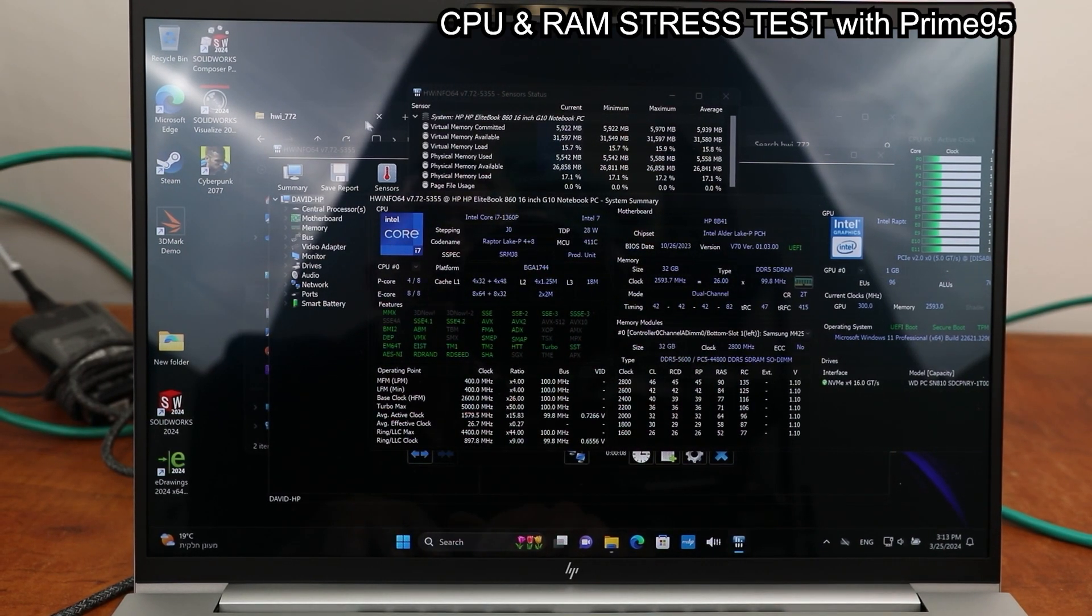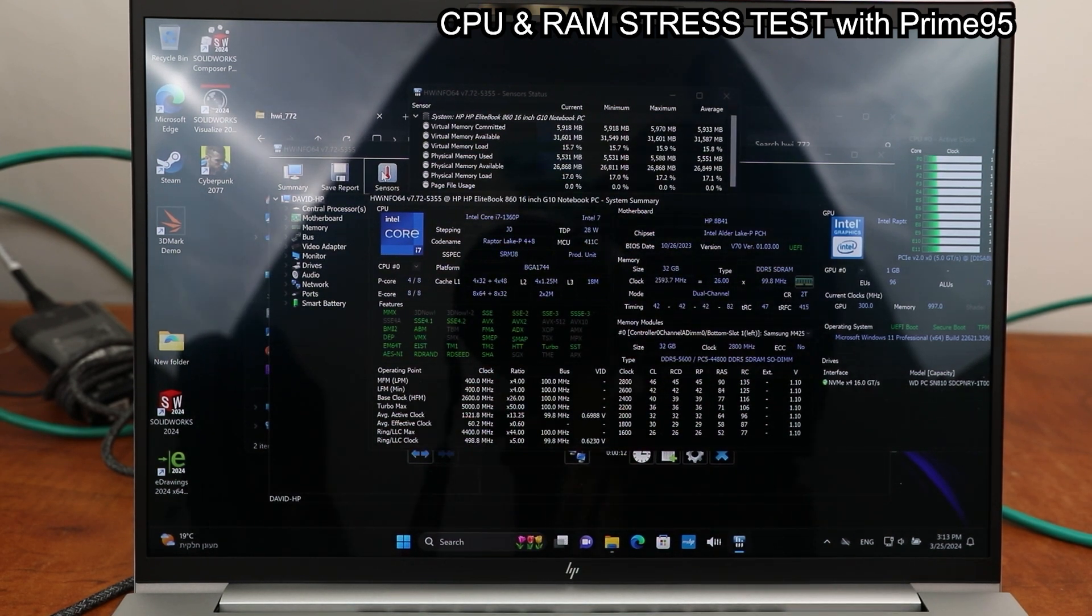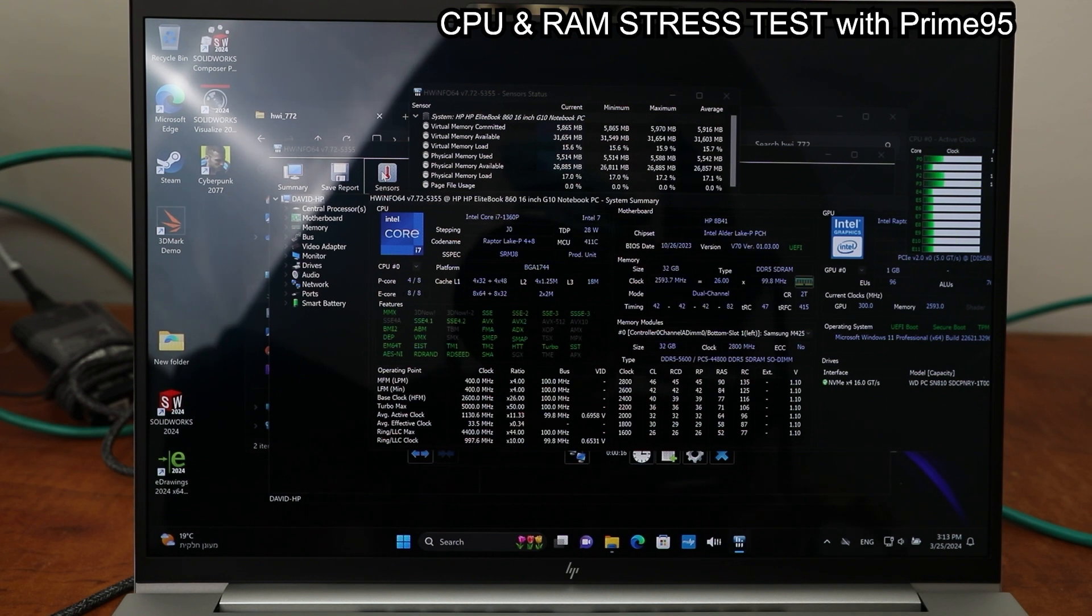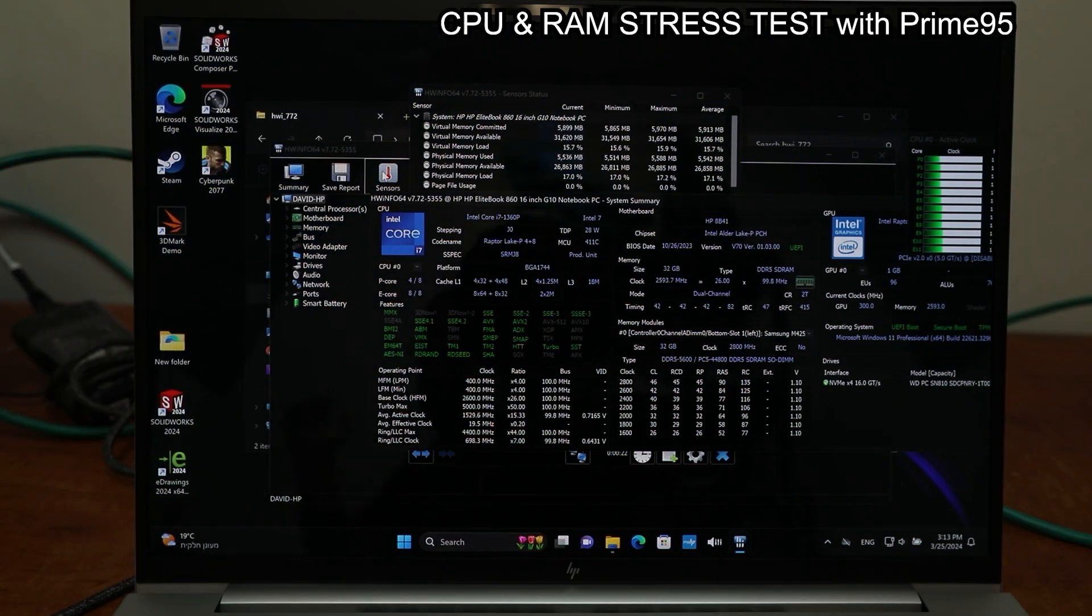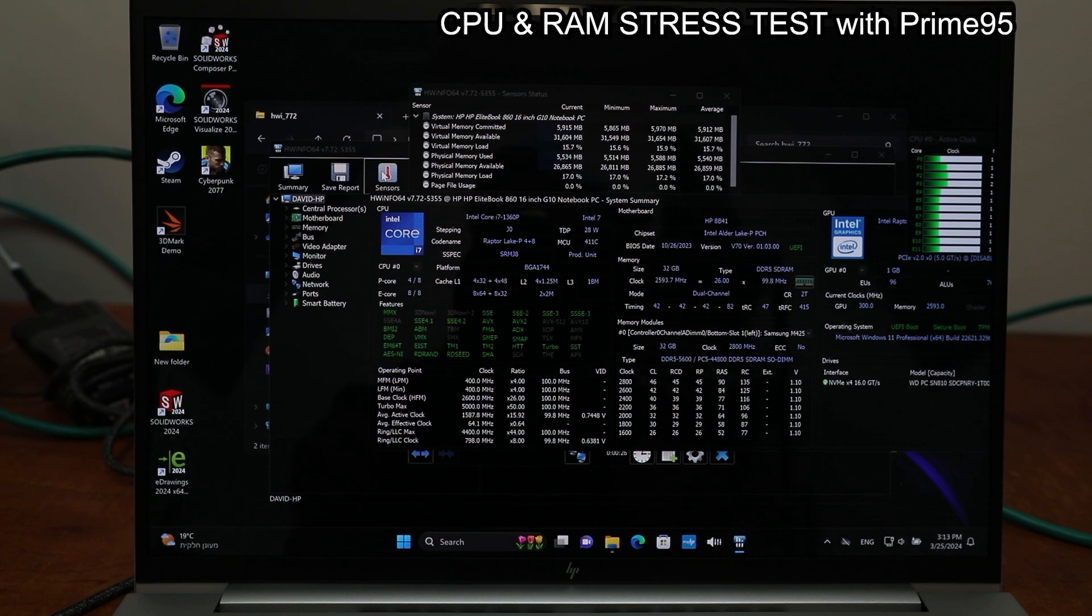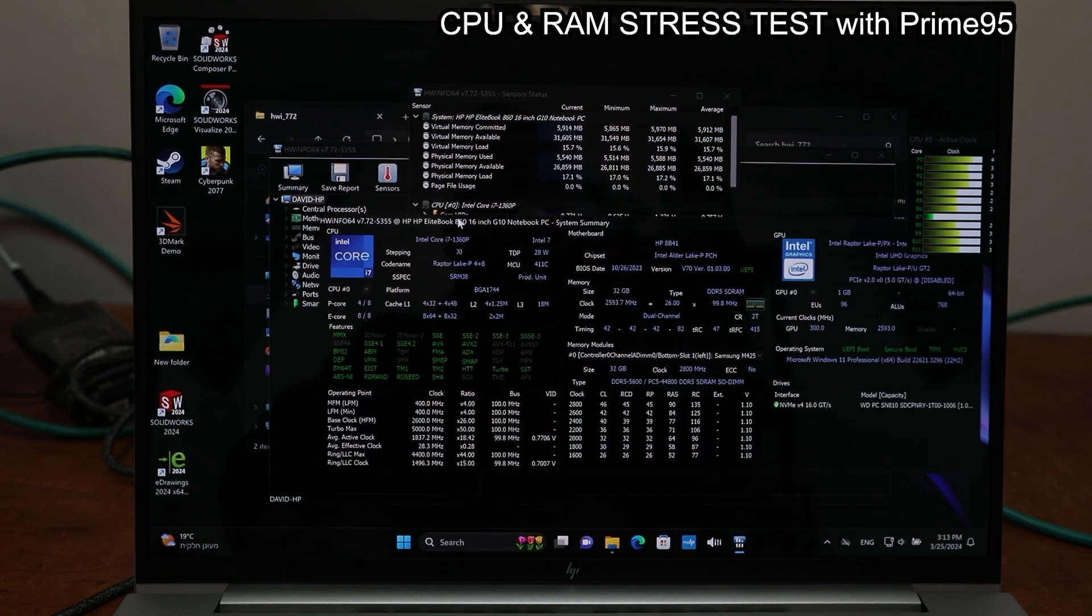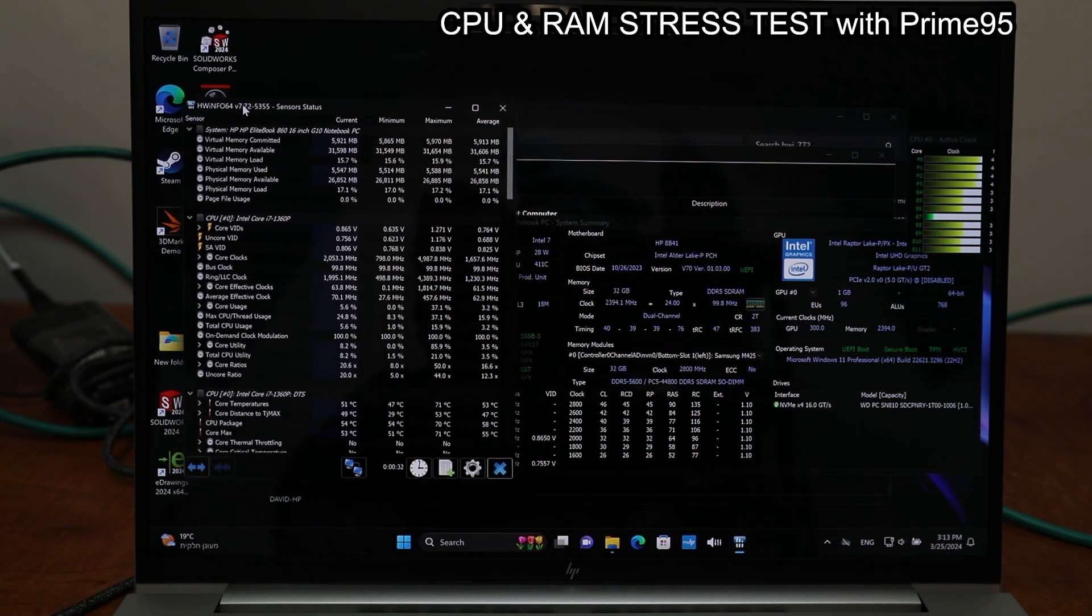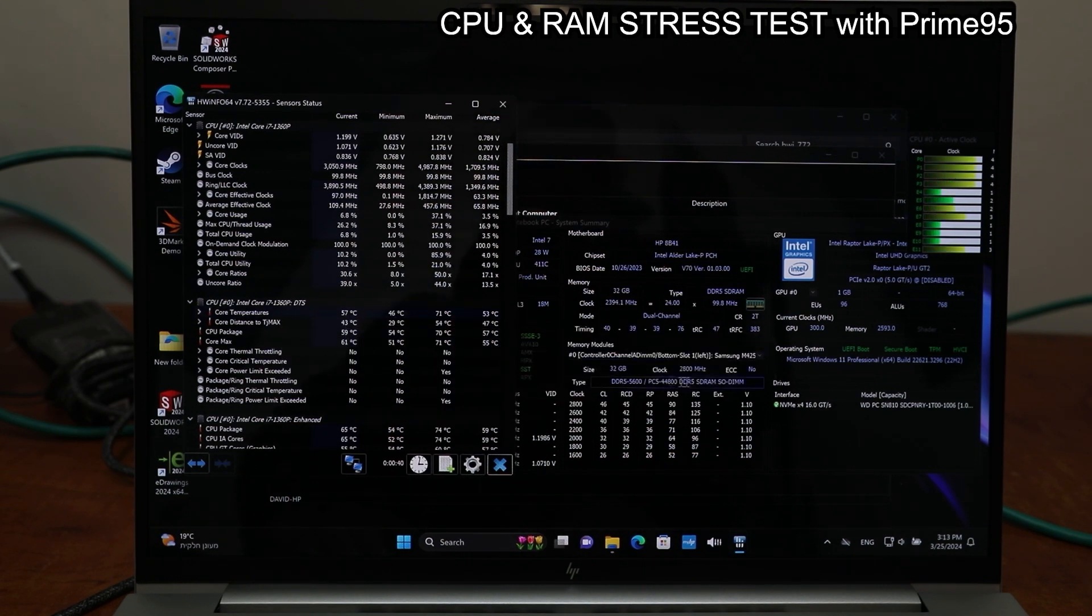And this is the CPU and RAM stress test using Prime95. It's gonna push the CPU to 100% and you're gonna hear how loud it gets. Here you can see the spec of this laptop with the hardware info and all the temperatures and sensors. On idle it's 50 degrees Celsius.